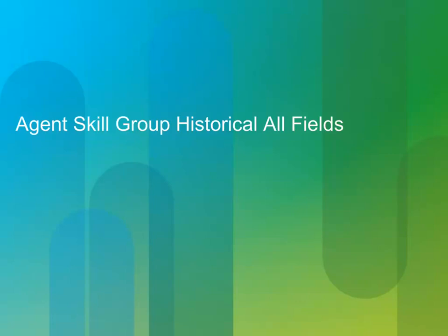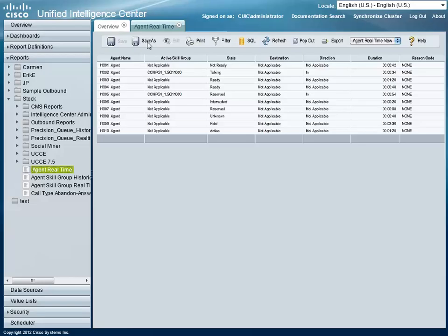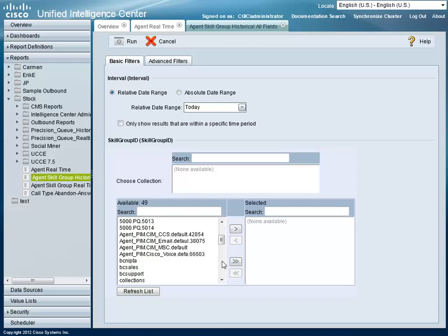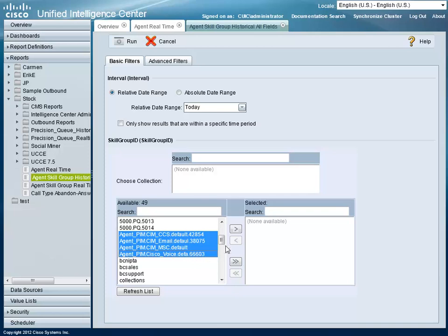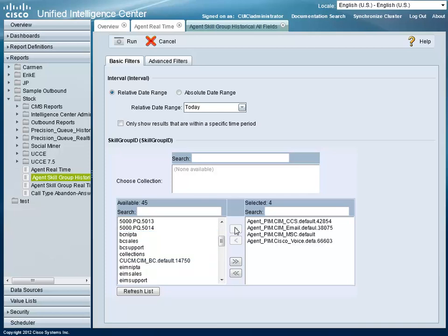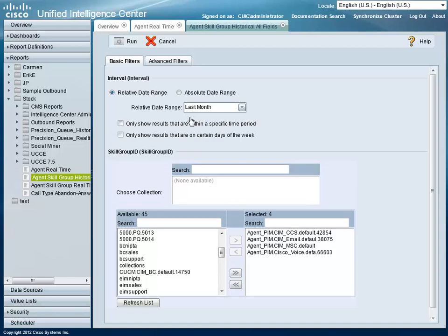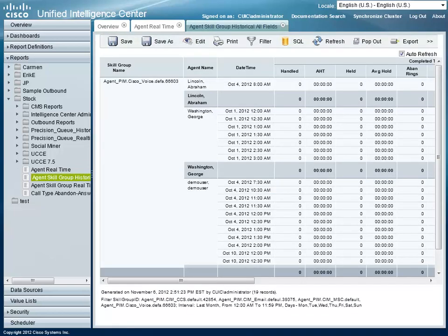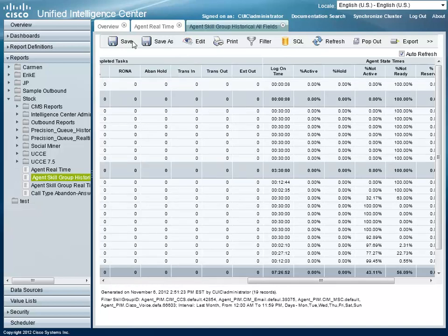The next report is the Agent Skill Group Historical All-Fields Report. Select it from the list of available reports. A list of skill group IDs will appear — select the desired skill groups. Since this is a historical report, you will need to select a date range. You may choose a relative or absolute date range. An absolute date range allows you to enter specific dates, while a relative date range allows you to choose ranges such as today, yesterday, this week, or last week. You may also configure the report to restrict results to specific time ranges or days of the week by checking the appropriate checkbox. Once compiled, the report is displayed and can be saved using the Save As button.